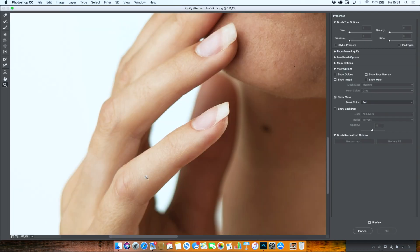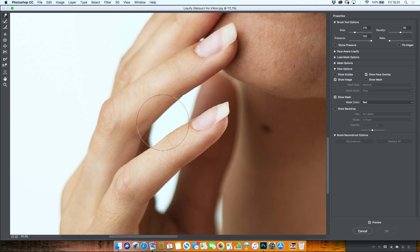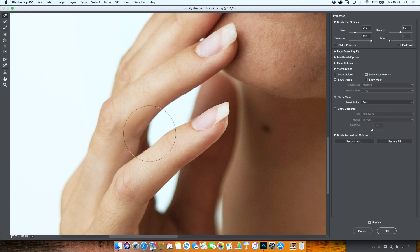Now if you jump into liquify, then what you can do is get the forward warp tool, and we are just going to make that finger thinner. Nice, thin fingers.